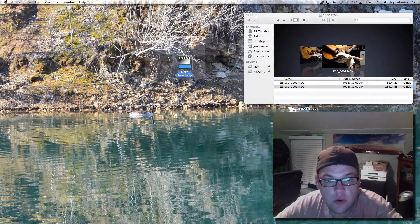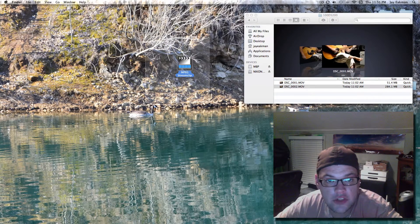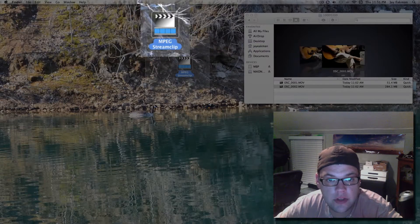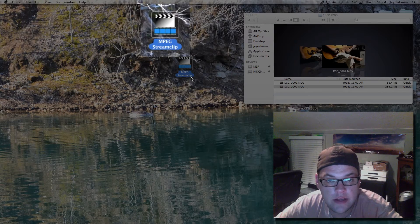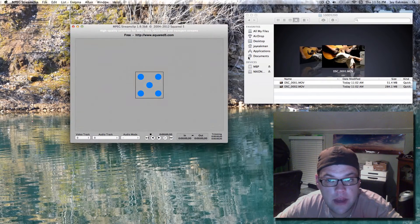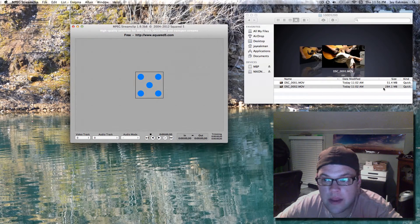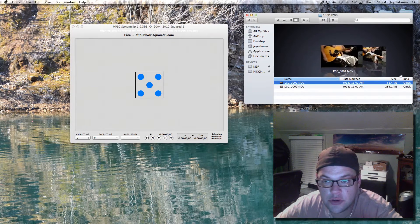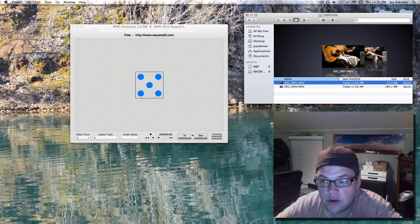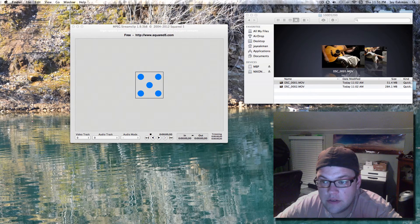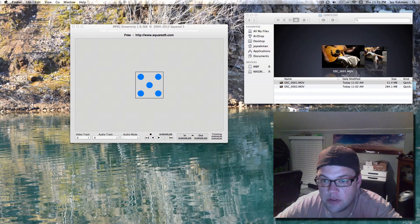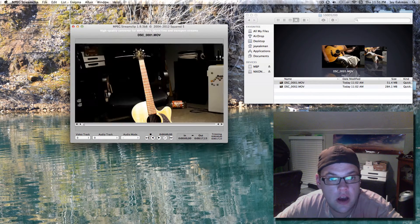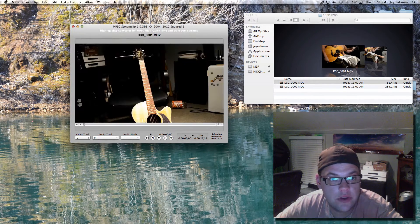You can download this program right here which is called MPEG Stream Clip and it is a free program. Let's go ahead and open up that. And whatever one you want, this one is a little shorter. I've already imported or exported this one right here. I'm just going to show you what to do real quick.